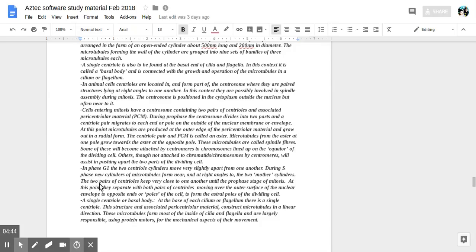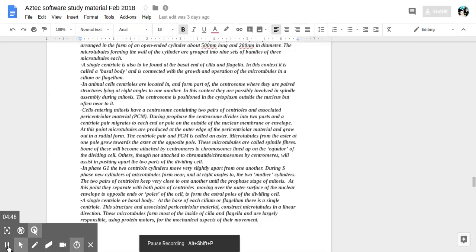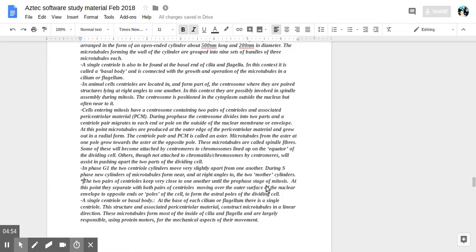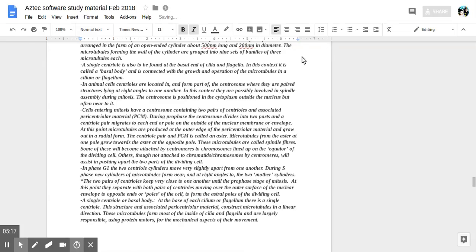Phase, new cylinders, microtubules. The two pairs of centrioles keep very close to one another until the prophase stage of mitosis. At this point, they separate with both pairs of centrioles moving over the outer surface of the nuclear envelope to opposite ends or poles of the cell to form the astral poles of the dividing cell.